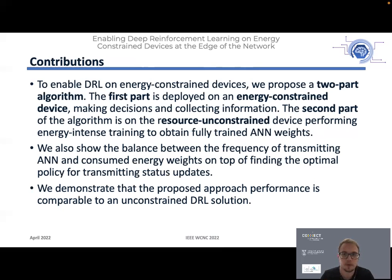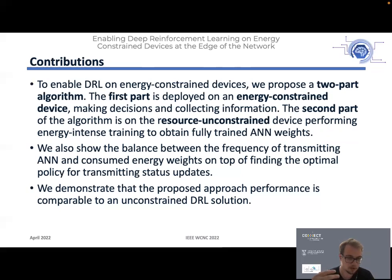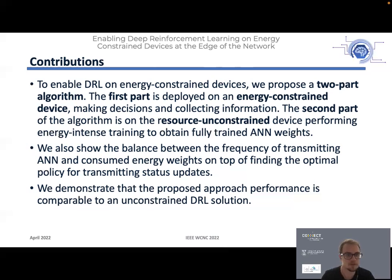Our contributions are threefold. We first propose a two-part algorithm. The first part is applied on the energy-constrained device where decisions are made and data is collected. The second part is implemented on the resource-unconstrained device — the sink — where we store experiences and train the neural network. We then periodically transmit the retrained neural network weights to the energy-constrained device, which consumes energy. We demonstrate that the proposed approach's performance is very comparable to an unconstrained deep reinforcement learning solution running on the device.